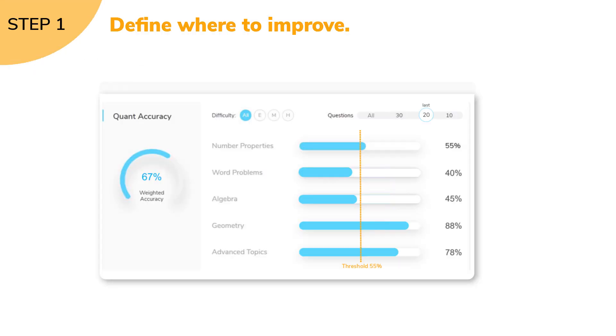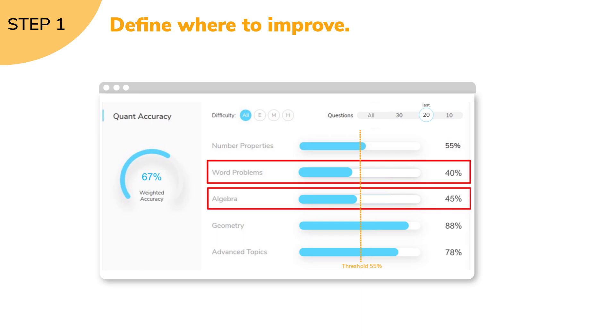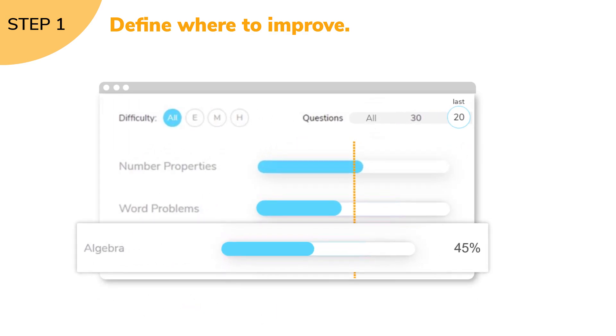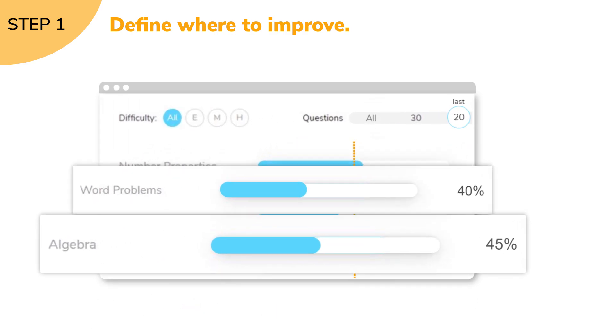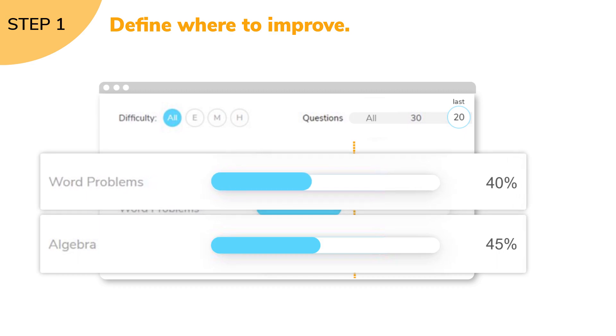As a first step, we narrowed down the subsections within quant that provided the most scope of improvement. By leveraging the recent analysis in Scholaranium, we identified that the student is weaker in algebra and word problems.